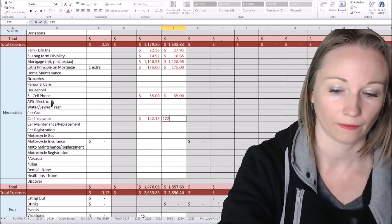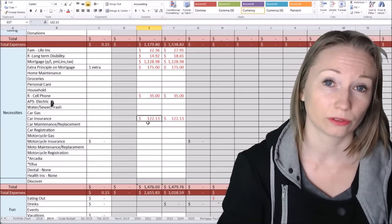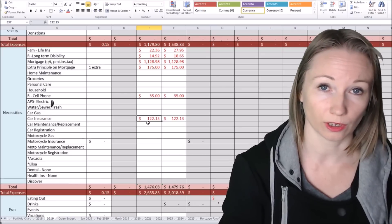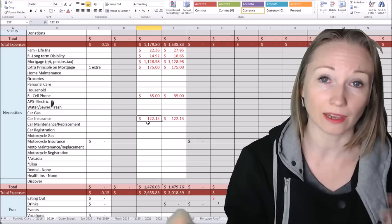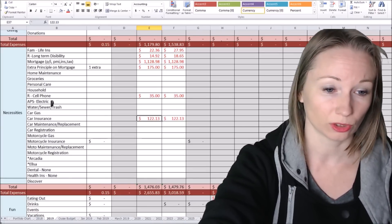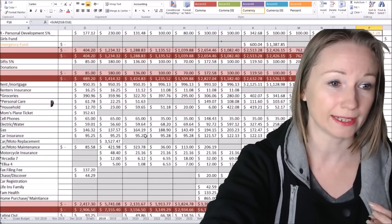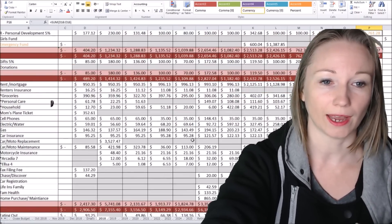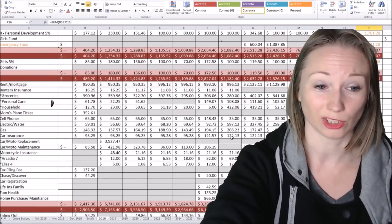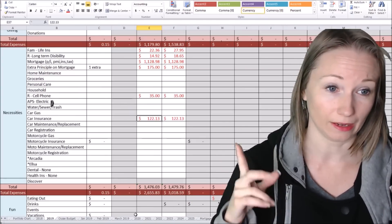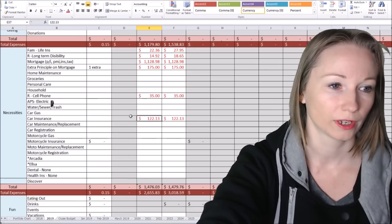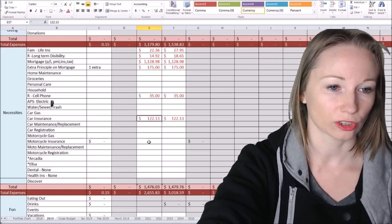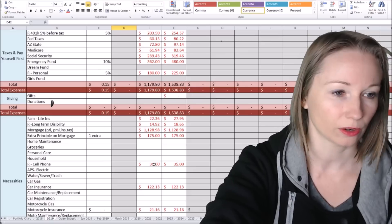Our insurance is $123.13. Now, this could change around June or July. So that's when our thing renews, and a lot of times they reevaluate the area and how many claims they've had in the area. So last year, let me show you last year real quick. So for 2018, our insurance was about $95, and then it went up to $122. So we'll see what this year is. Hopefully it goes down and not up. But for now, it's just going to be the $122 across the board. The motorcycle insurance is $21.16.